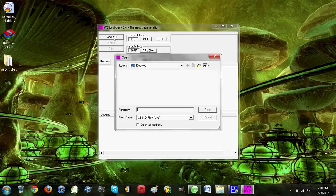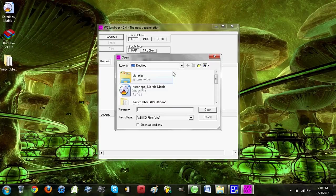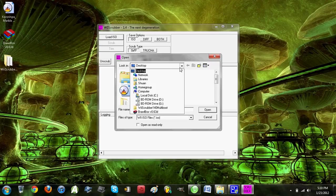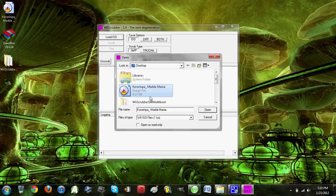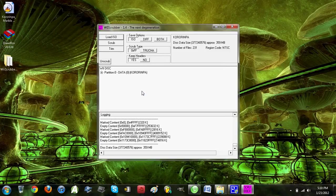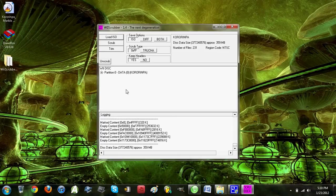Now you want to load the ISO. Wherever you put it, just look for it. I put mine on the desktop, and my game is Korinpa Marble Mania. Click on whatever yours is. You'll see it'll come up with a screen looking somewhat like this.